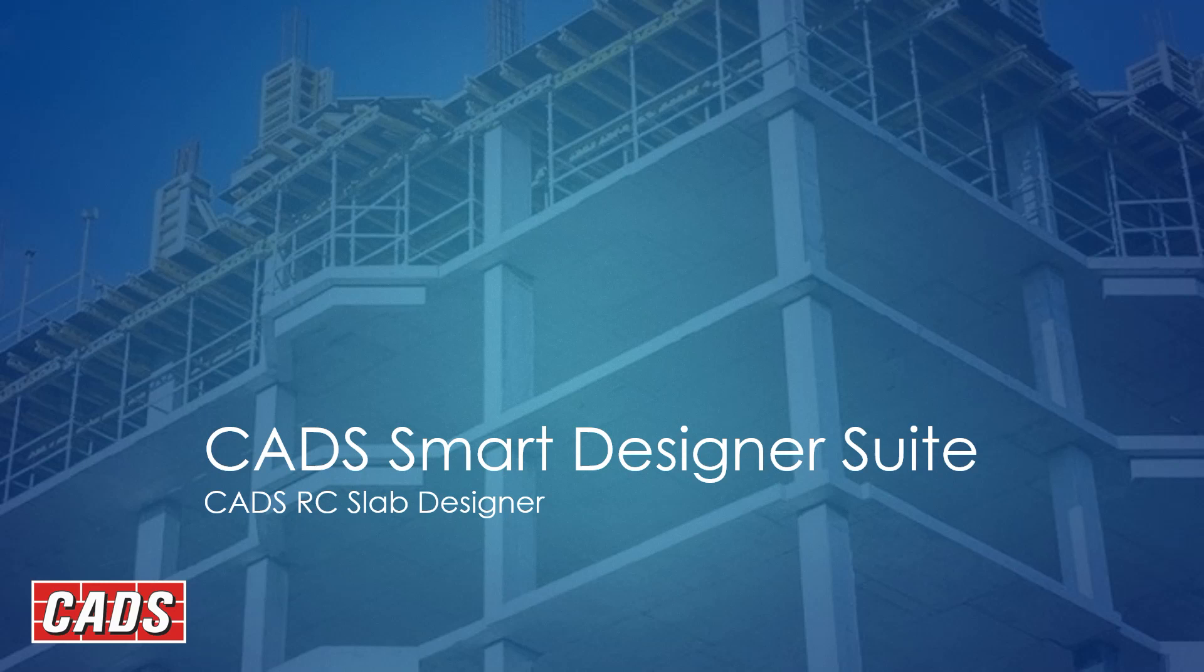Hello, welcome to a video on CADS RC Slab Designer, which is part of the CADS Smart Designer suite.